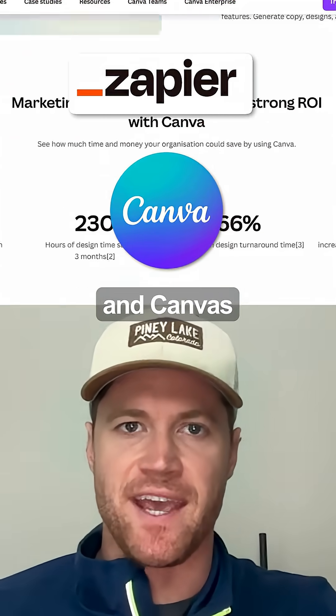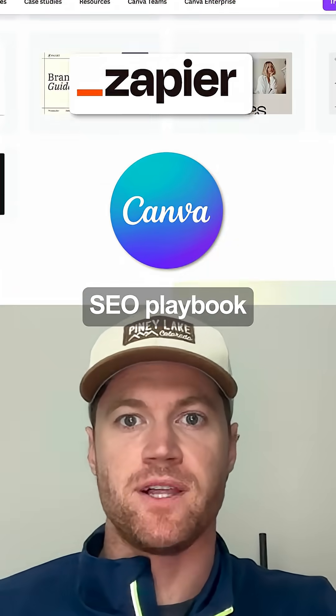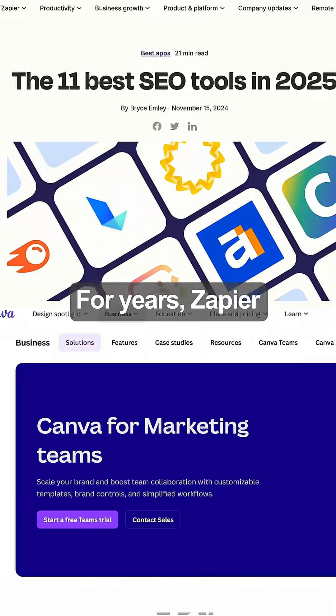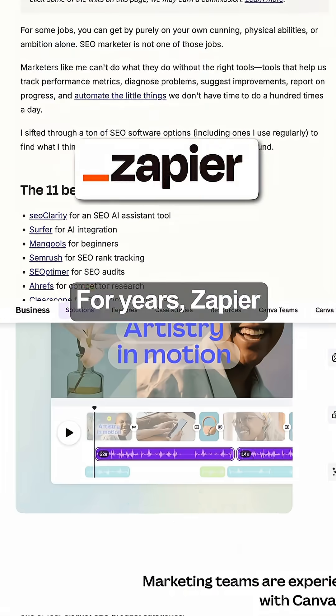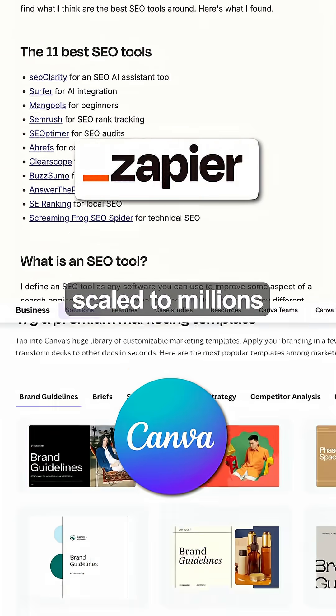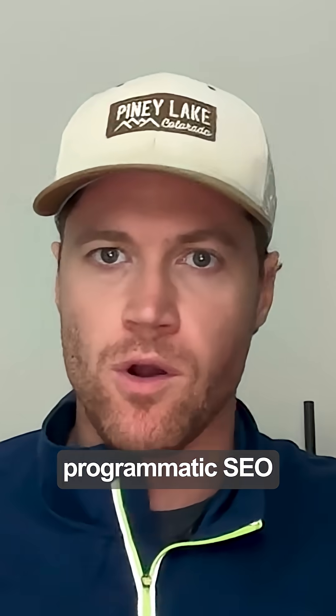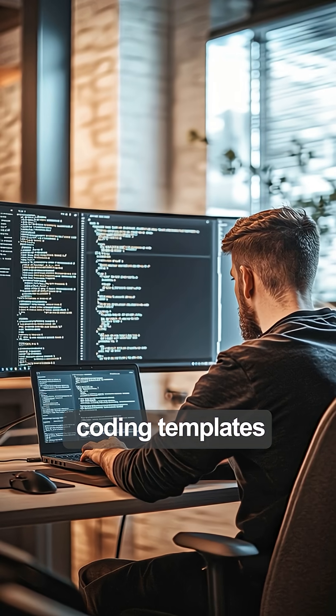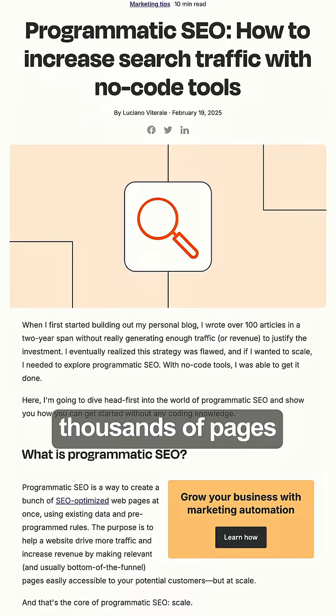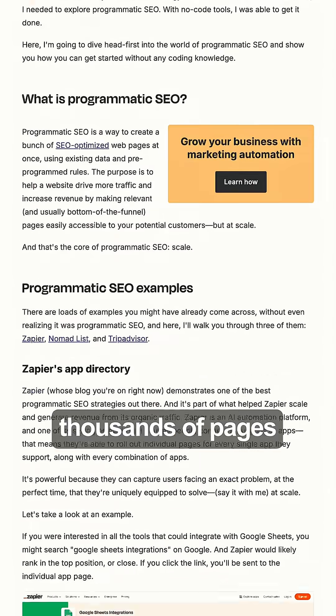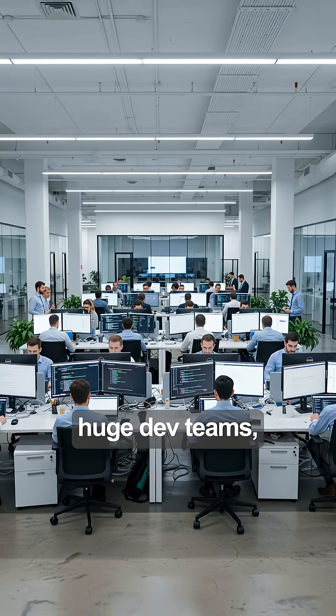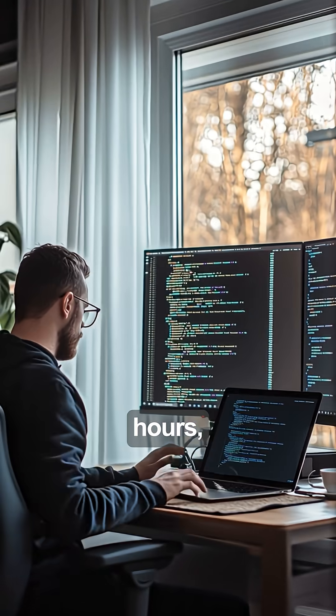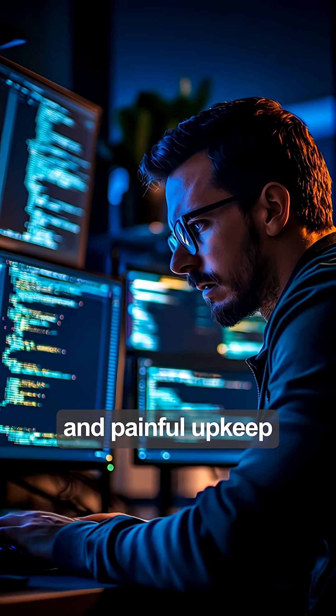Forget Zapier and Canva's SEO playbook - AI just rewrote the rules. For years, Zapier and Canva scaled to millions with programmatic SEO, coding templates that turned out thousands of pages. The catch? Huge dev teams, endless engineering hours, and painful upkeep.